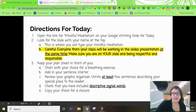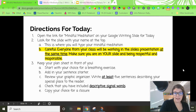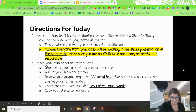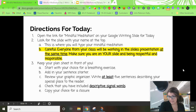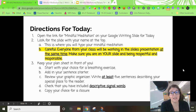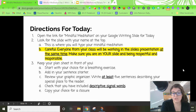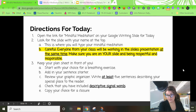Your directions for today: on your slide for writing, you should have seen a link for mindful meditation. Go ahead and open that up and look for the slide with your name at the top — this is where you're going to type your mindful meditation. We're not handwriting a draft; we're getting right into typing. But be careful — everyone in your class will be working in the slides presentation at the same time, so it's very important that you focus on your slide and be respectful and responsible. Keep your plan sheet in front of you — that's your paper from yesterday.